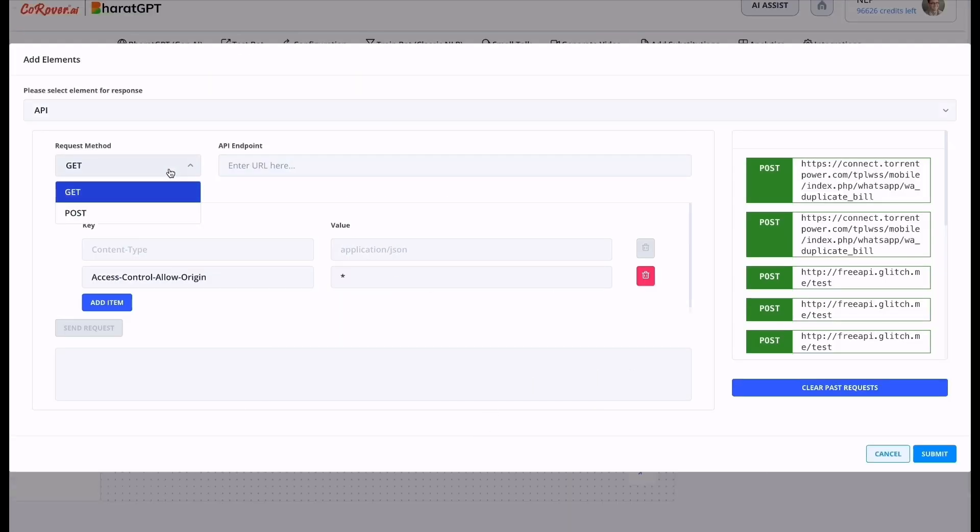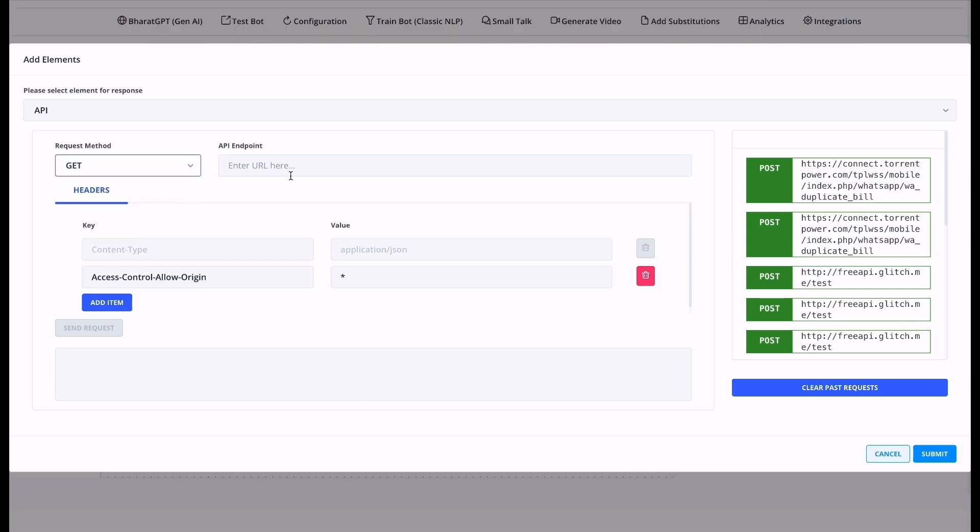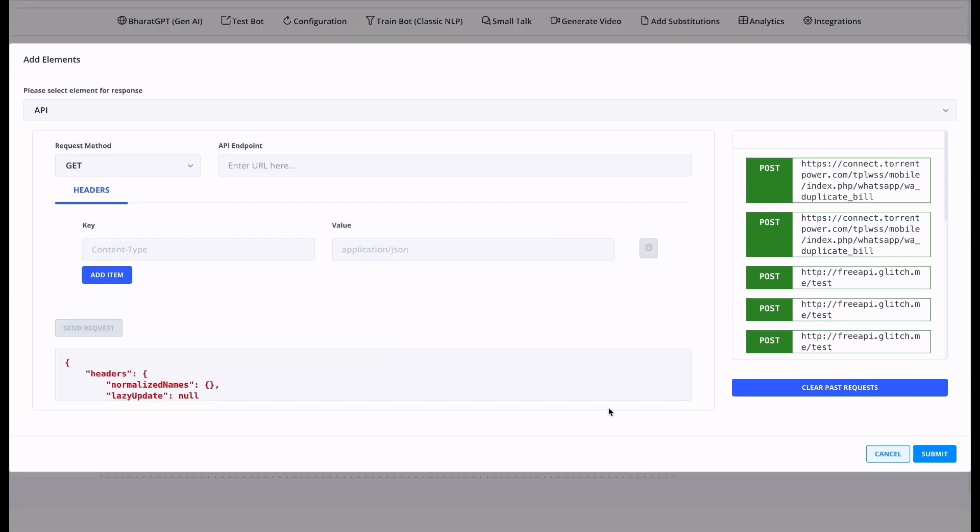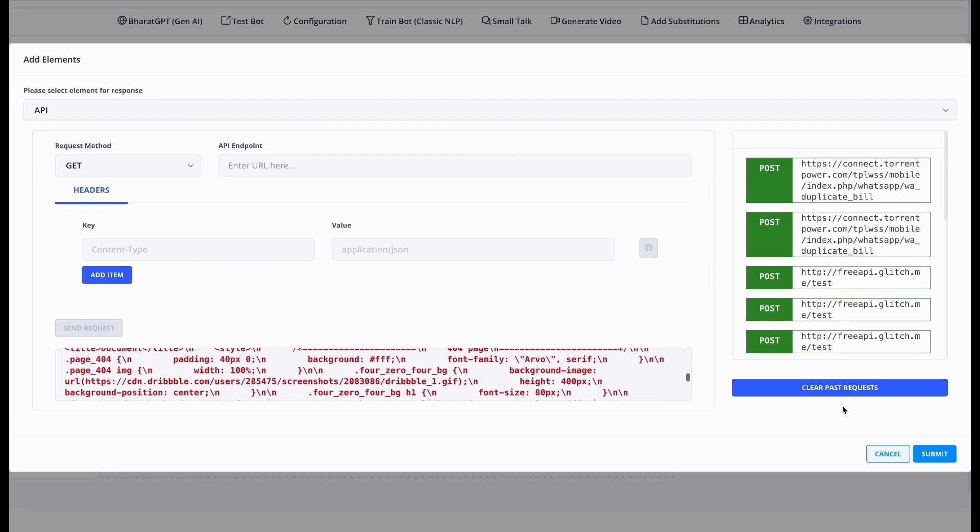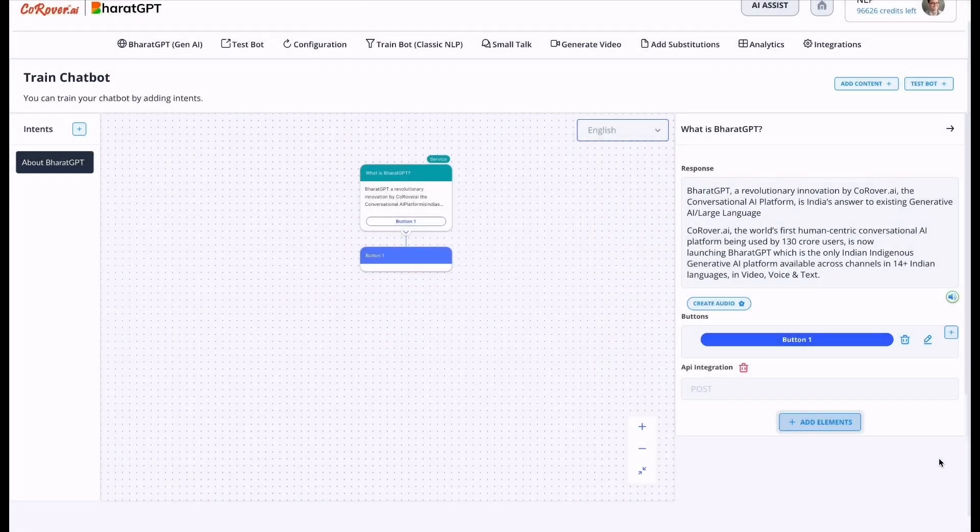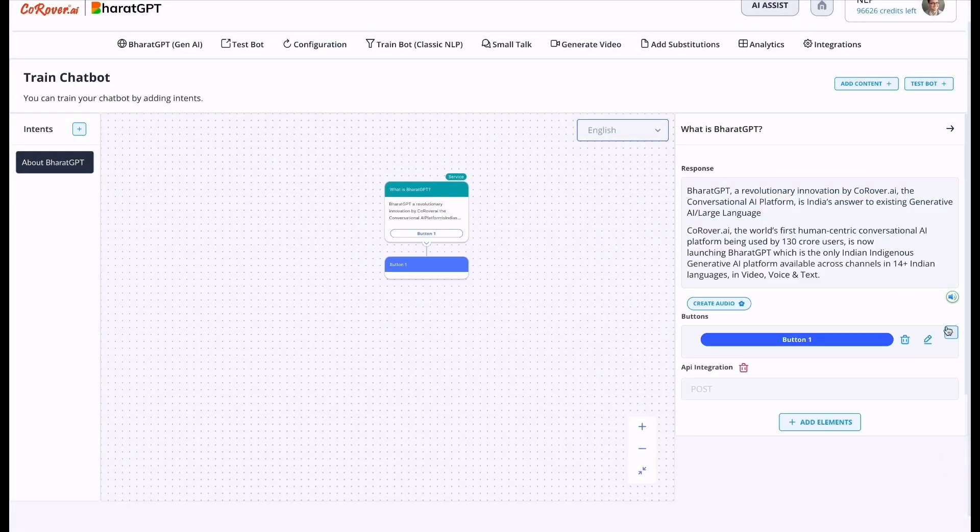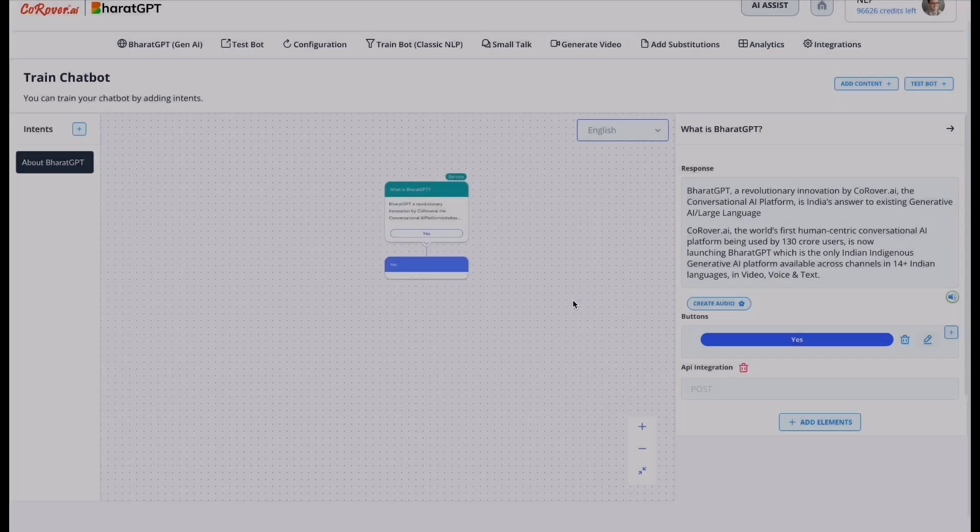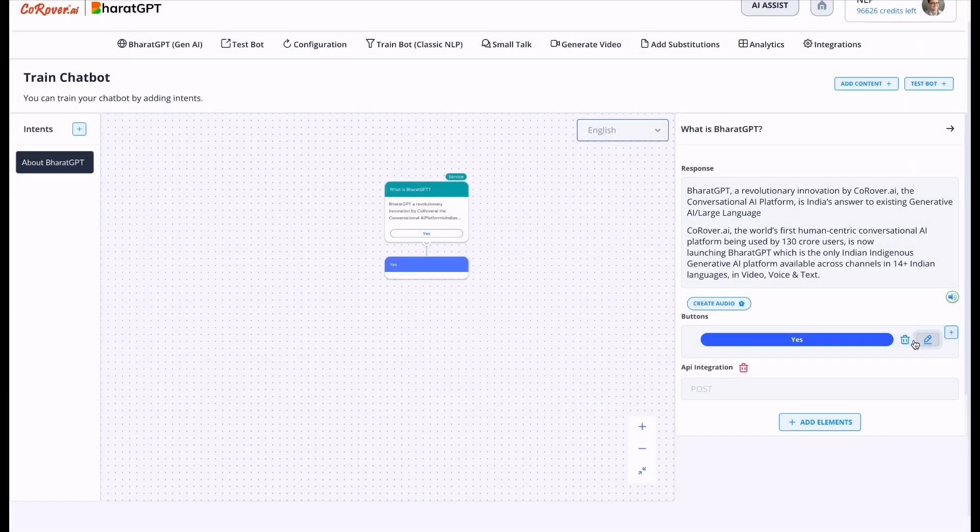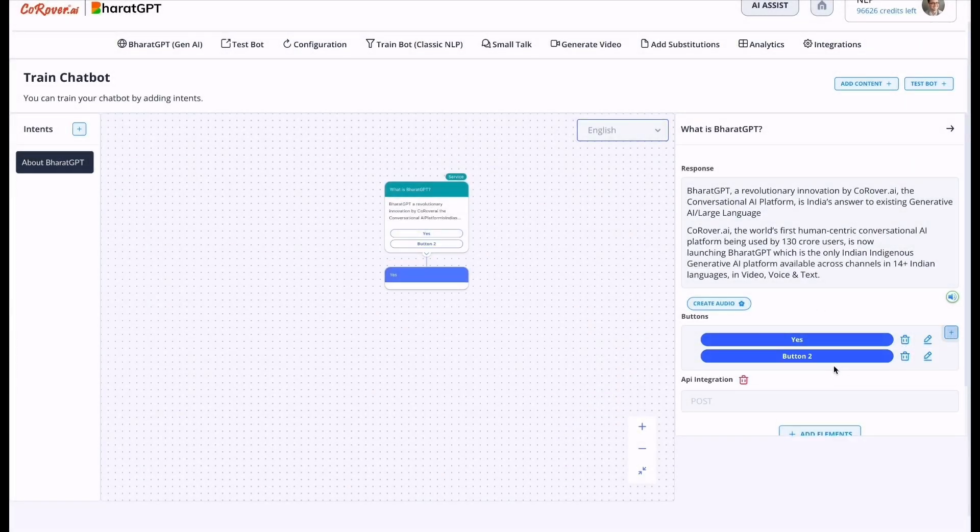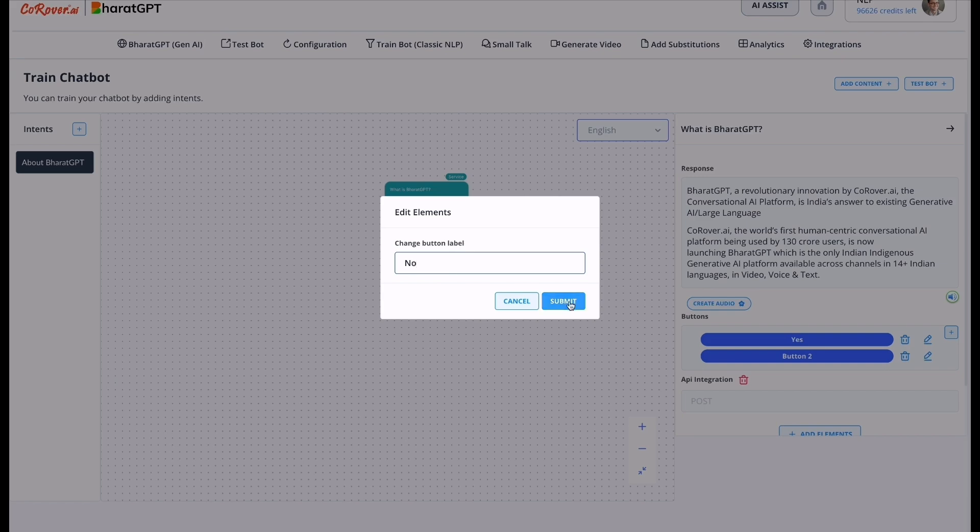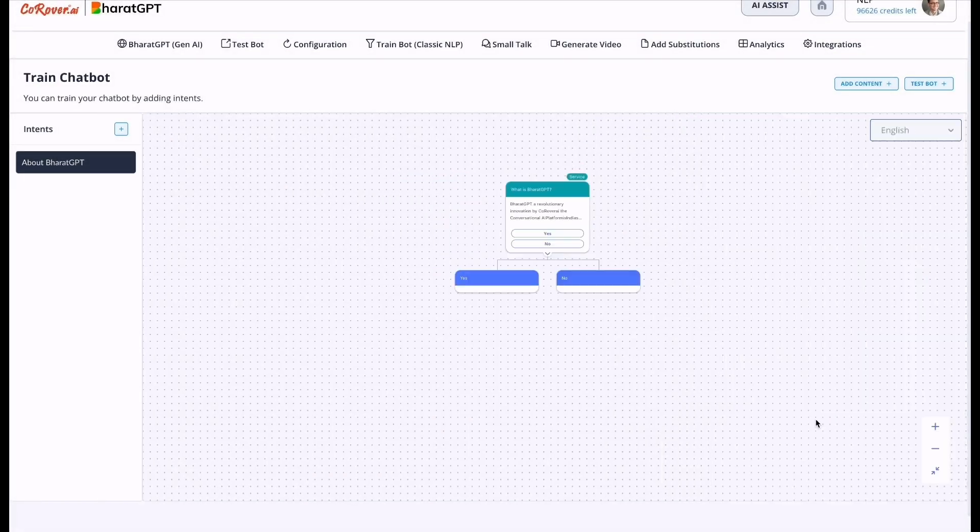You have to select the request method, provide the API endpoint, consent request and submit. You can also rename it, add more buttons and save intent. This is the first layer.